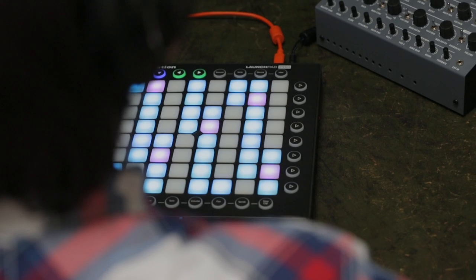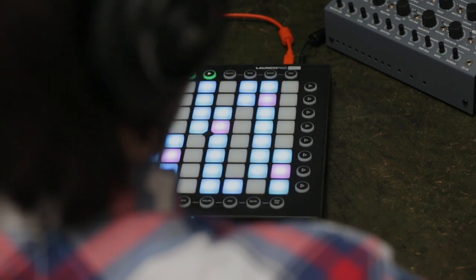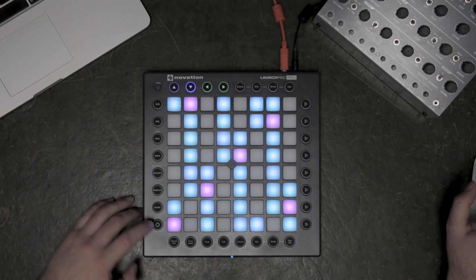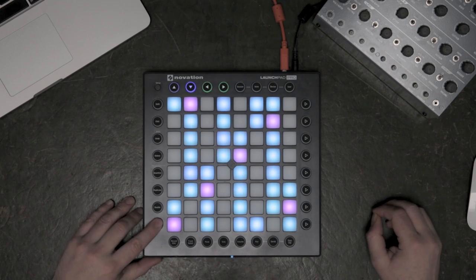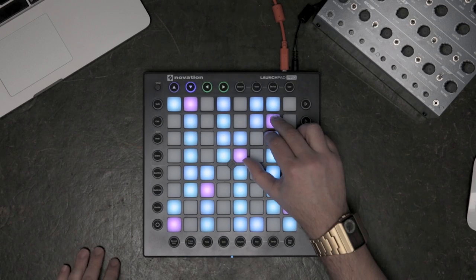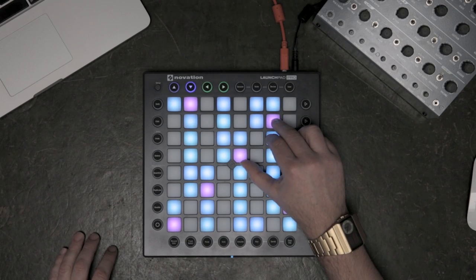I've just recorded in a quick bass line, and now I'm going to record some pads in Note Mode of the Launchpad Pro.